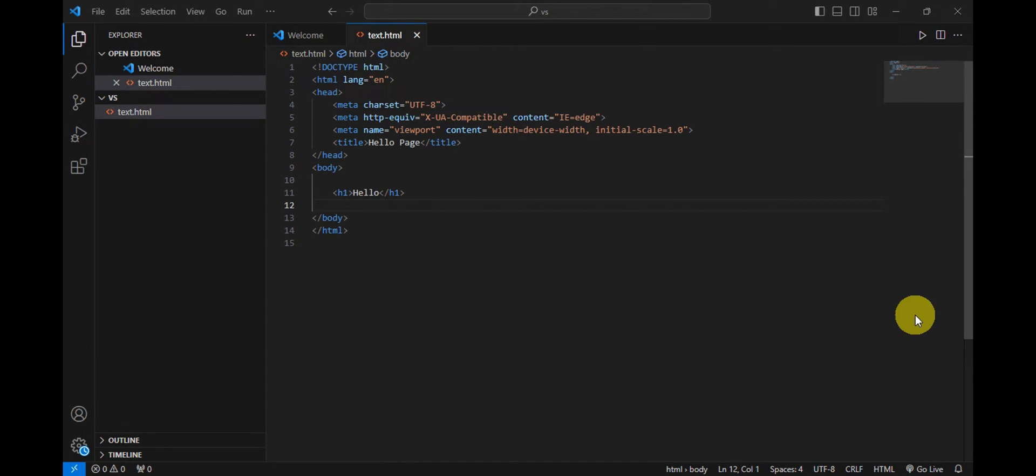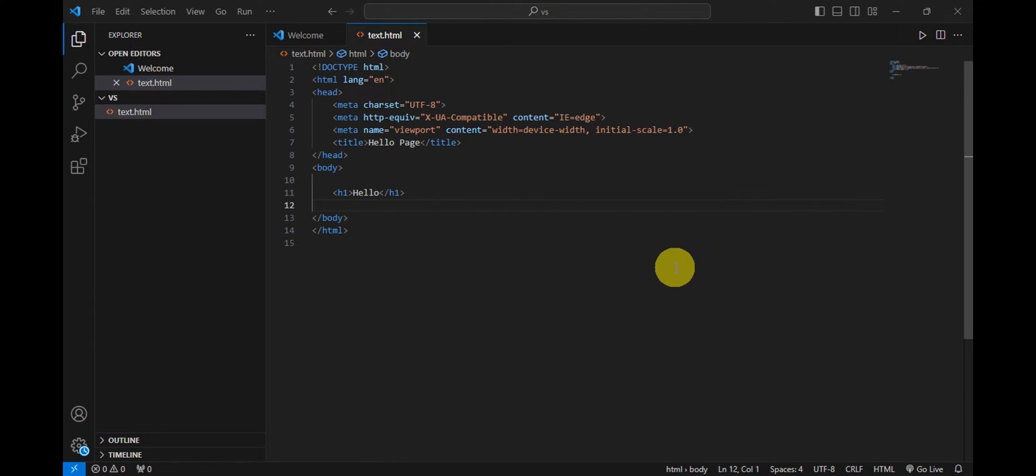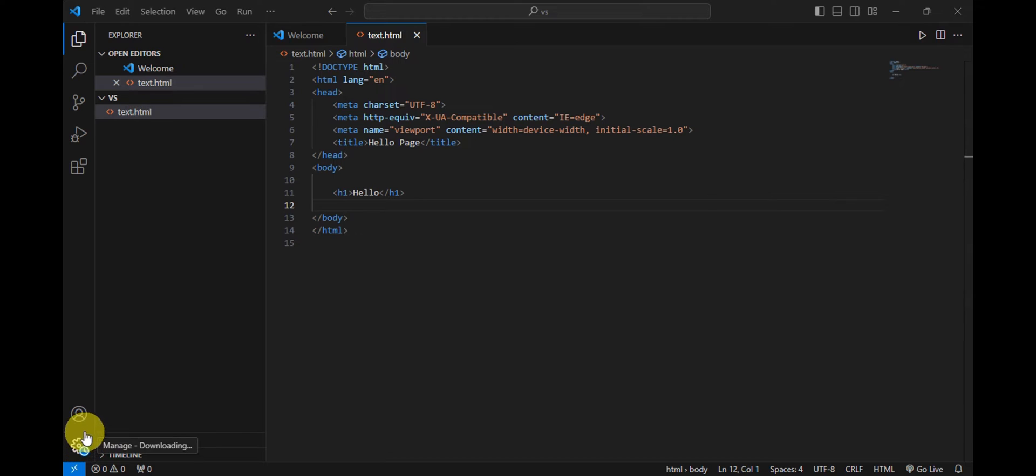You'll just need to open Visual Studio Code, and then once you're already in here, here onto the left side you should be able to see Accounts and Settings. So you'll just have to click onto Settings in here.